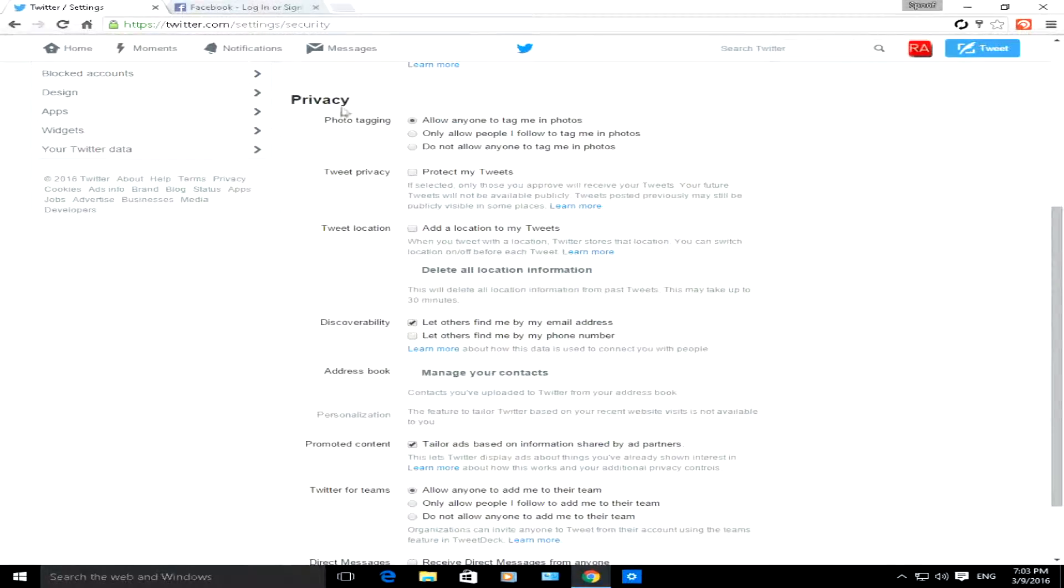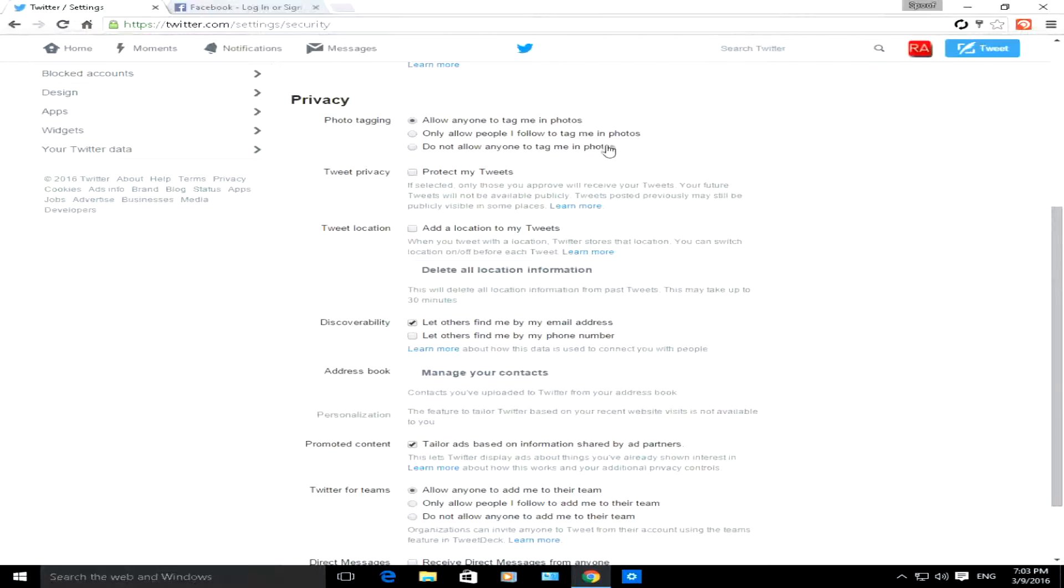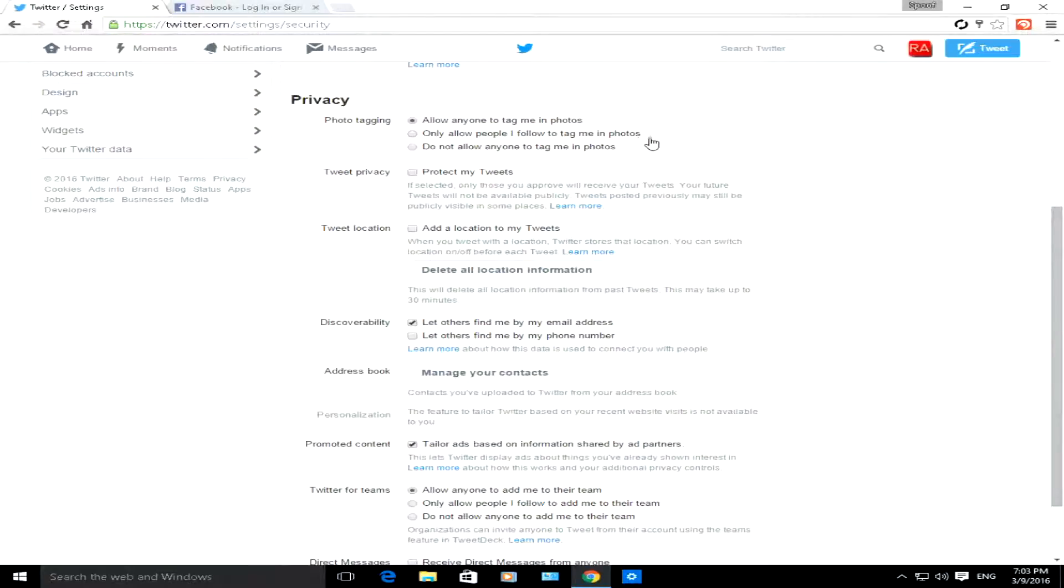Scrolling down, now we're in the privacy area. Let's say you don't want anybody to know which photos you've been tagged in. There's an option here: do not allow anyone to tag me in photos. There's one here that says only allow people I follow to tag me in photos, so on and so forth.